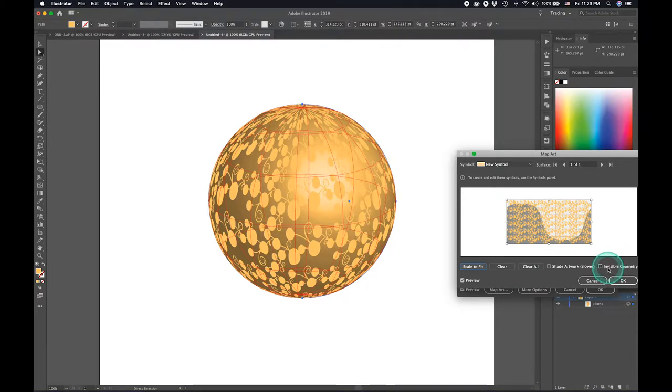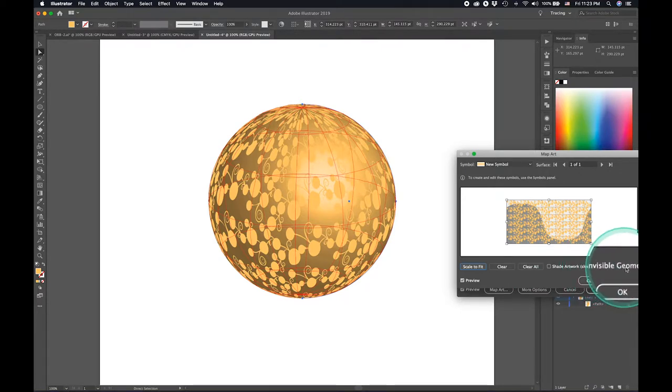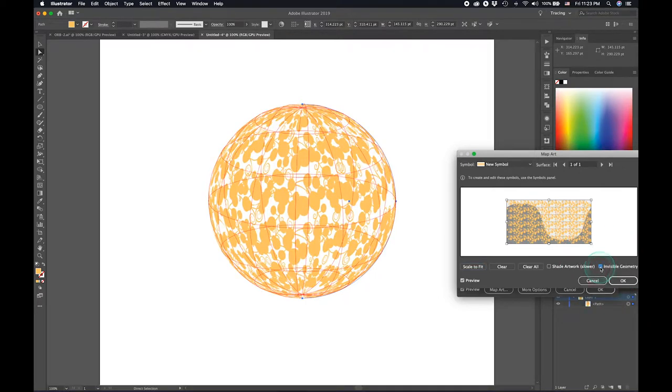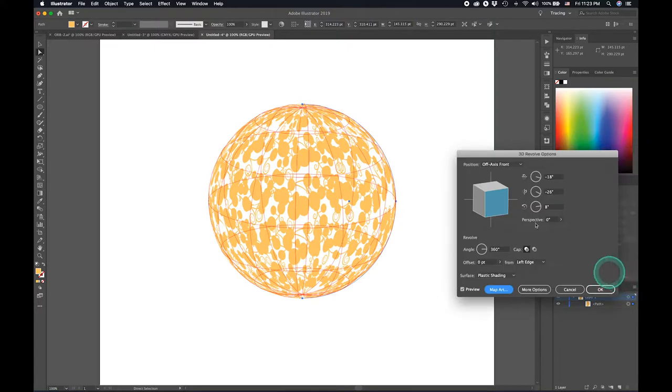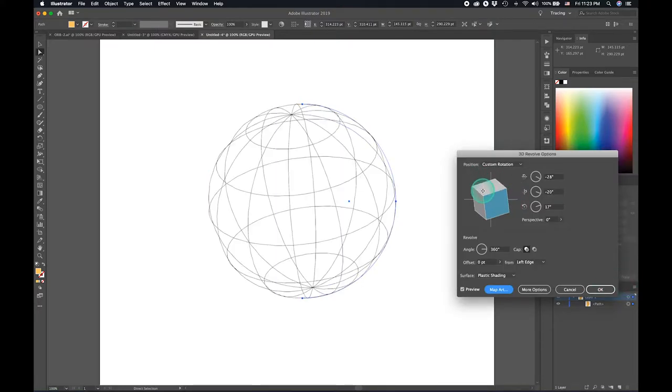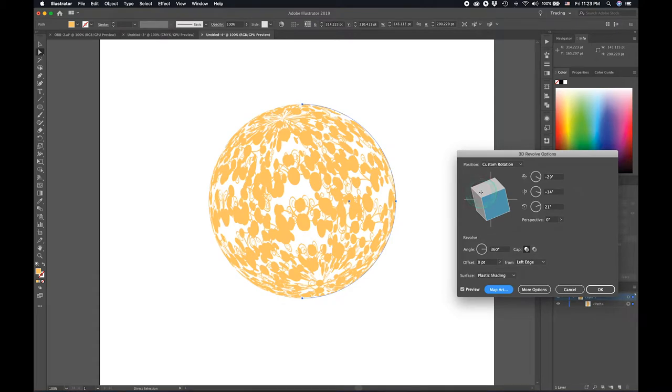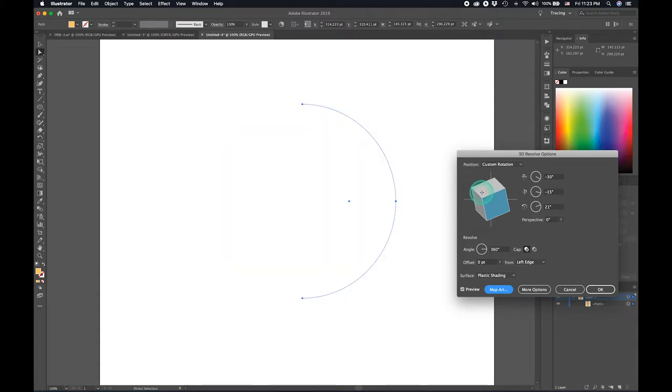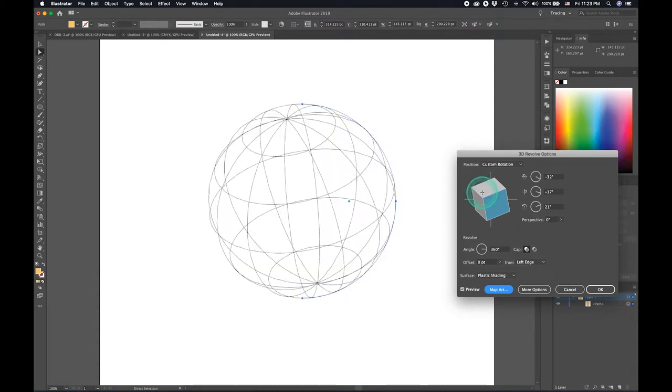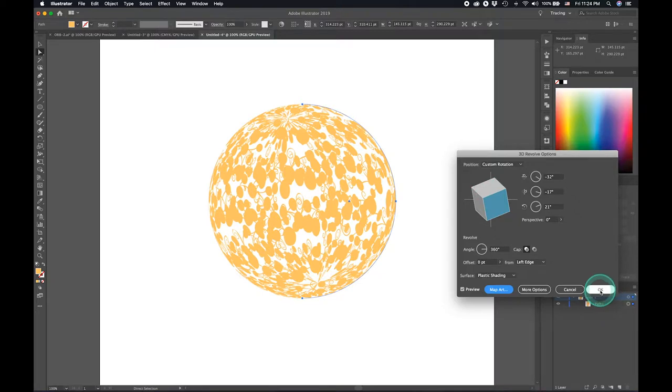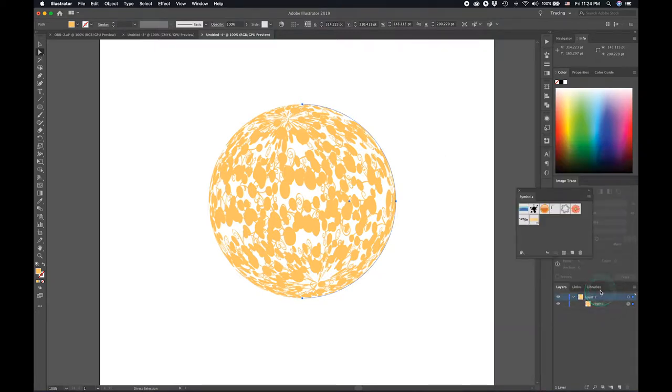I'm just going ahead and clicking invisible geometry here. There you go. Now we don't have any background. Tilt it a bit. Whatever looks nice. That's it. Go ahead and click OK.